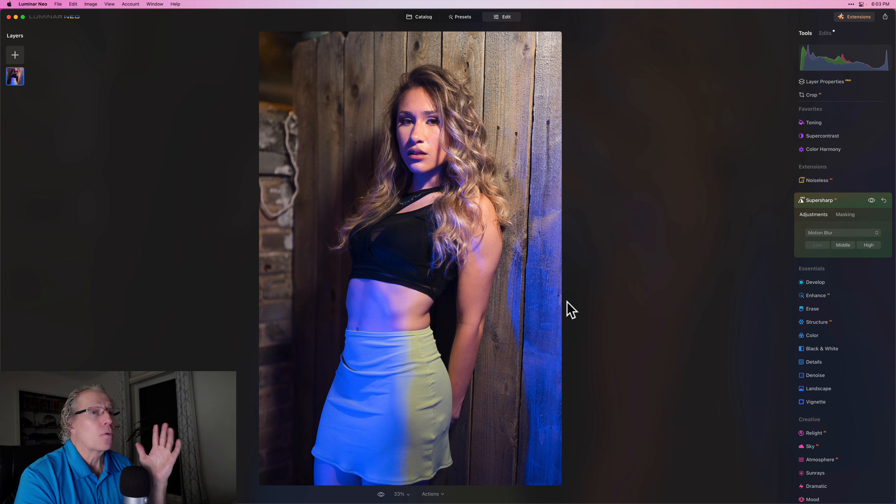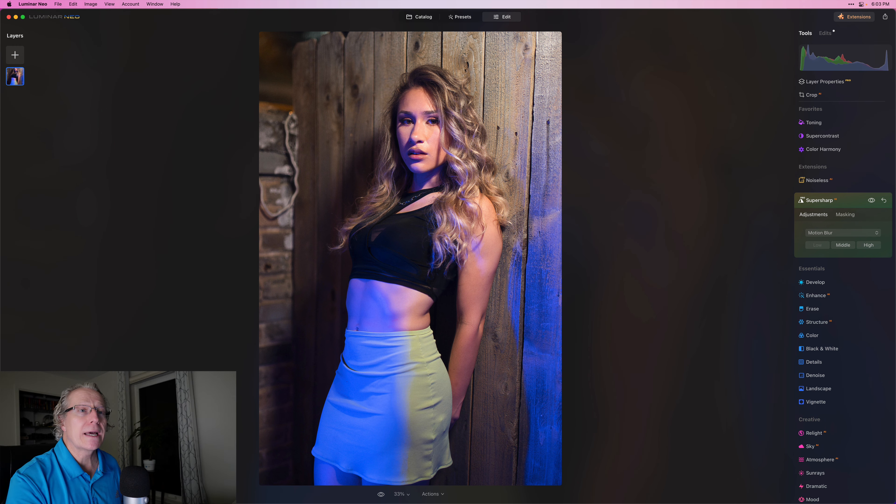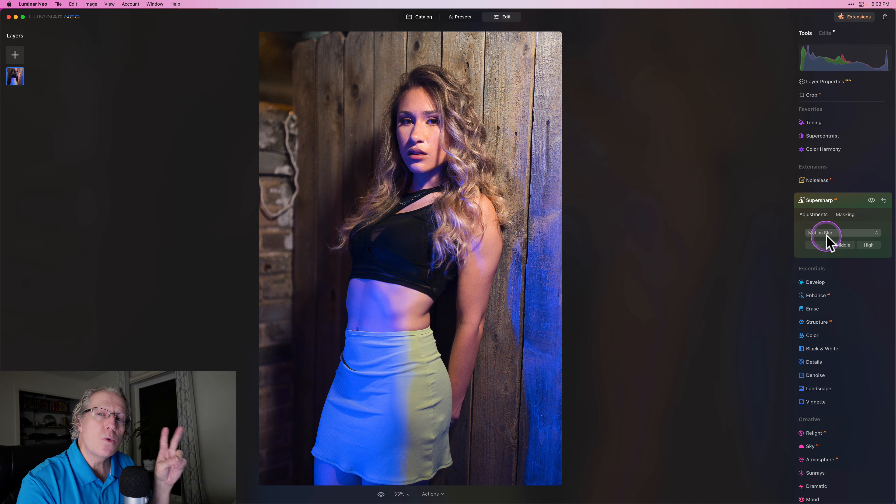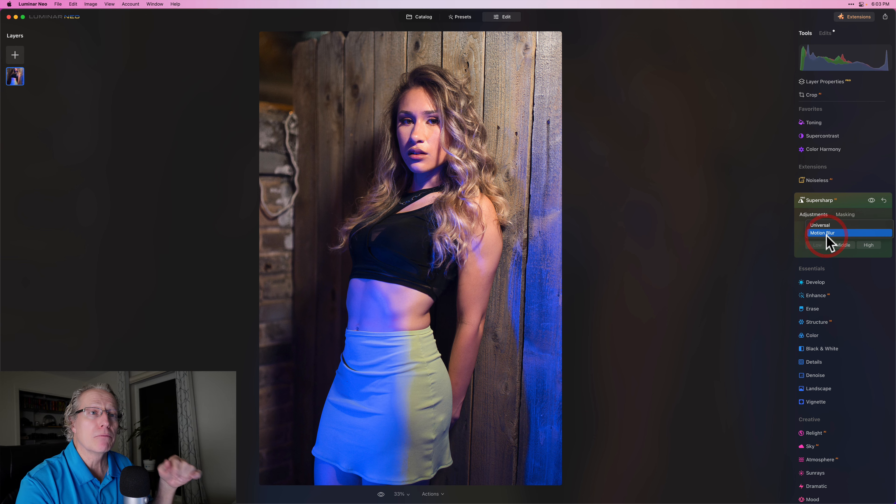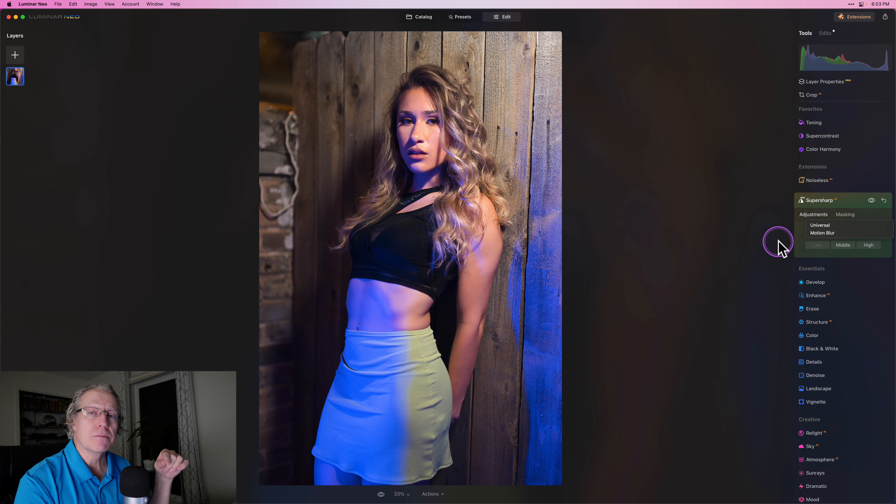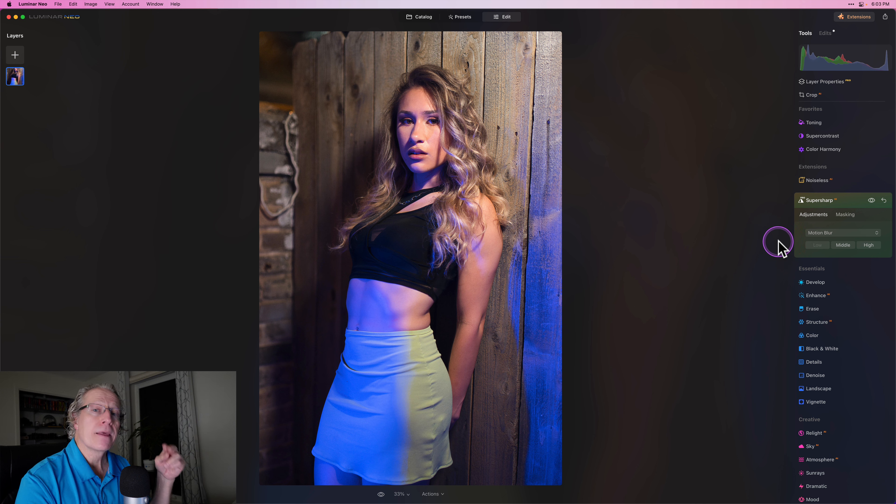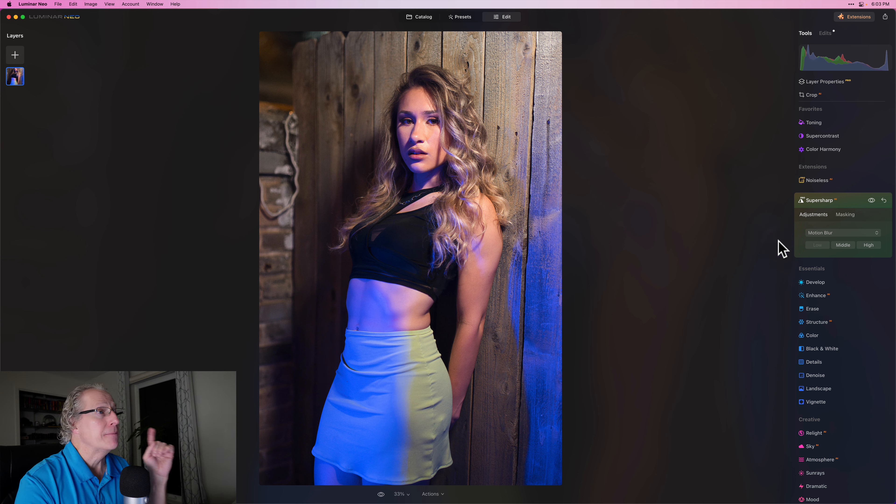Anyway, I went ahead and ran the tool and I'm using motion blur. There are two options in this tool: motion blur and universal. I'm going to use motion blur on this photo and I'll use universal on the next one.